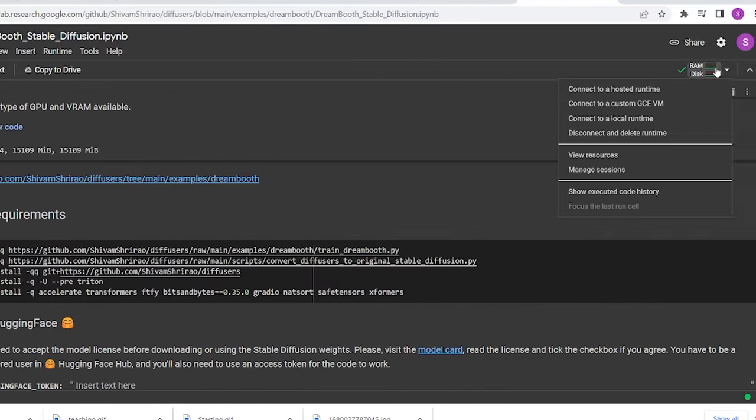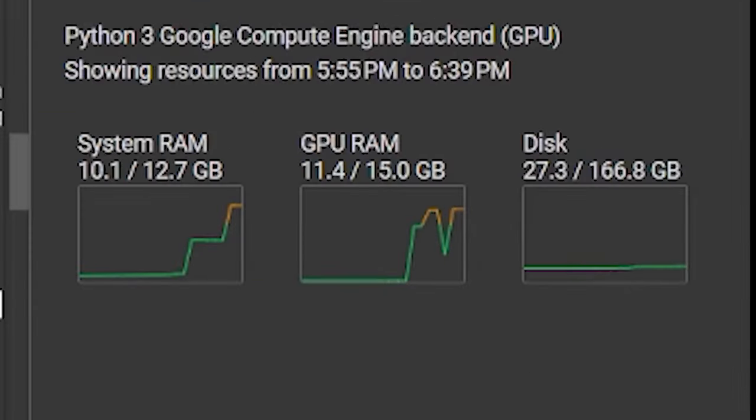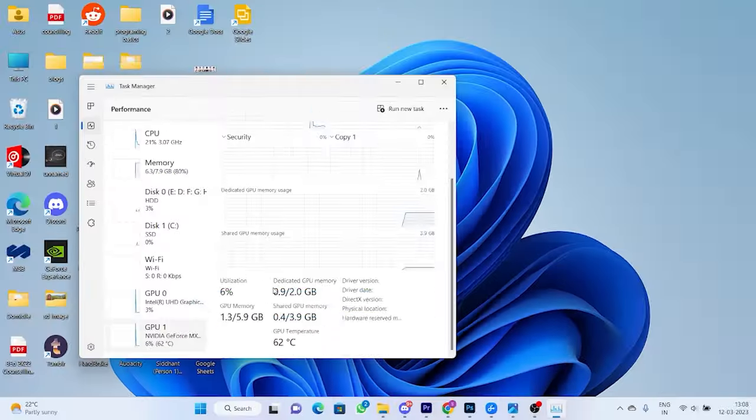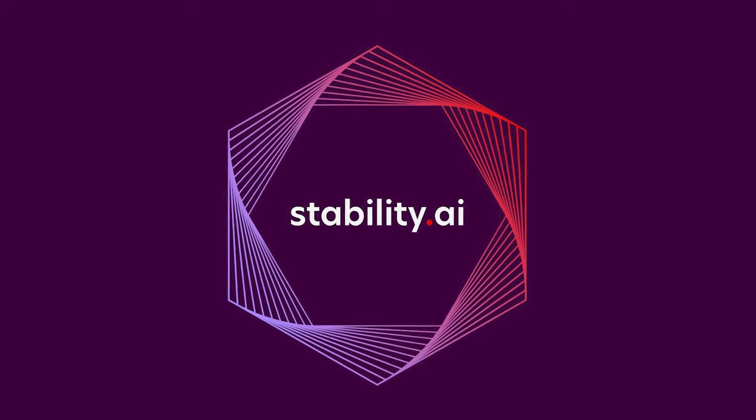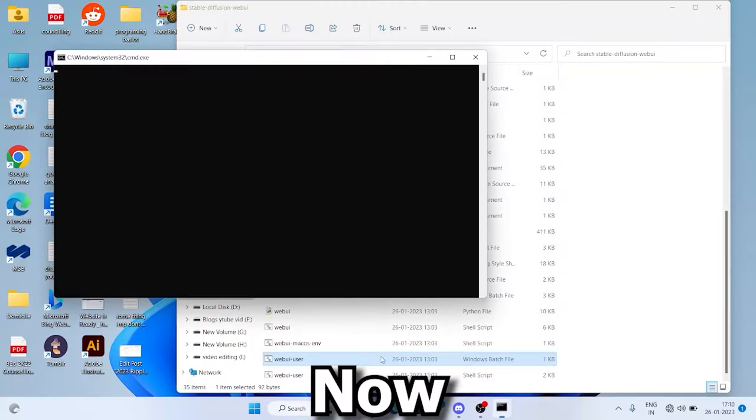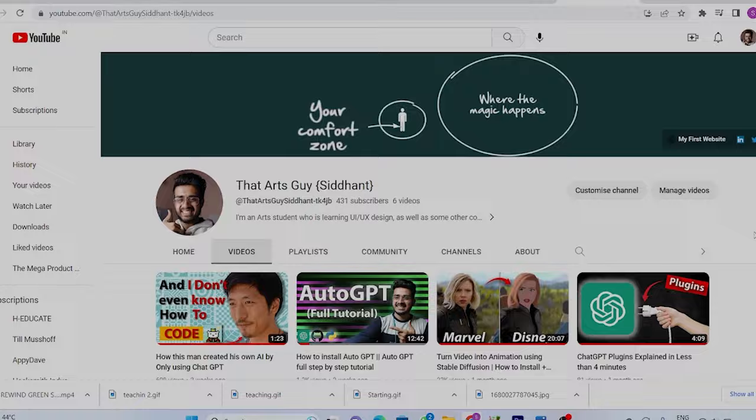we can use Google's remote GPUs that are far superior to the average GPUs of a computer. You can run Stable Diffusion on your own PC, but I would highly discourage you from doing that. Why?